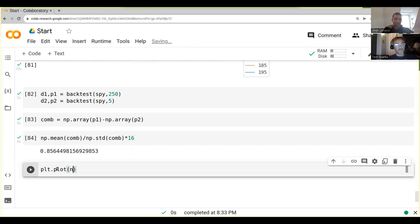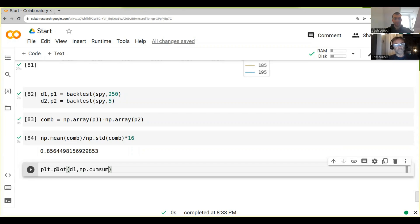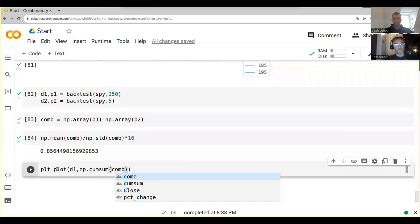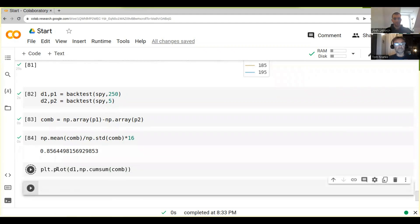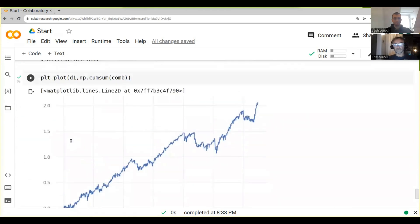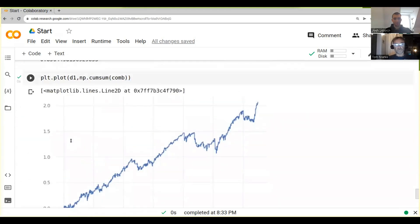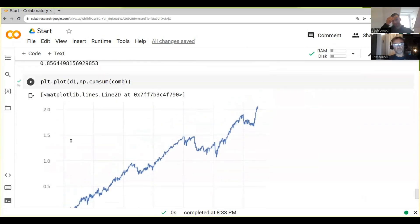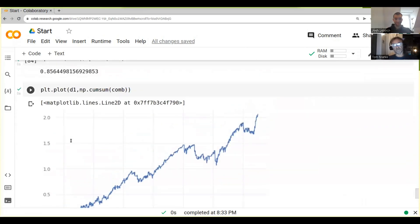And then we can just choose d1 or d2, and then we go np.cumulative sum com. So it's a bit different now.